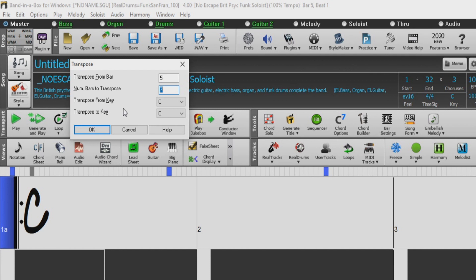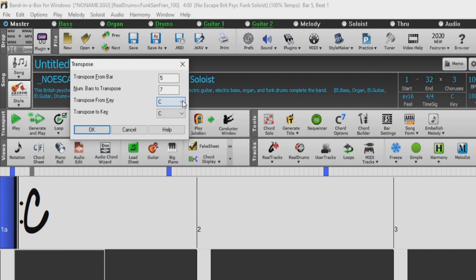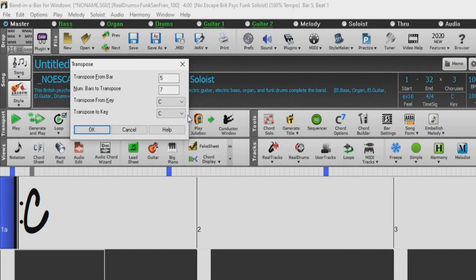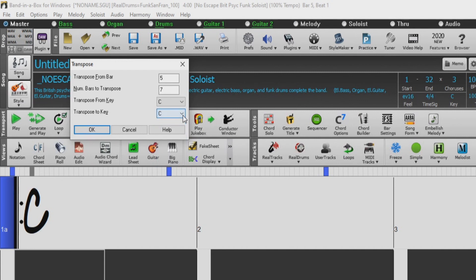Here we have our Transpose From Key field. This option will automatically be filled in by the key of your song, though this field can be changed. The resulting transposition will depend on the interval between this field and the Transpose To field below. The Transpose To field determines what key we want to transpose our selected bars to. If the key of the first field is incorrect, the new key will be incorrect by the same amount.